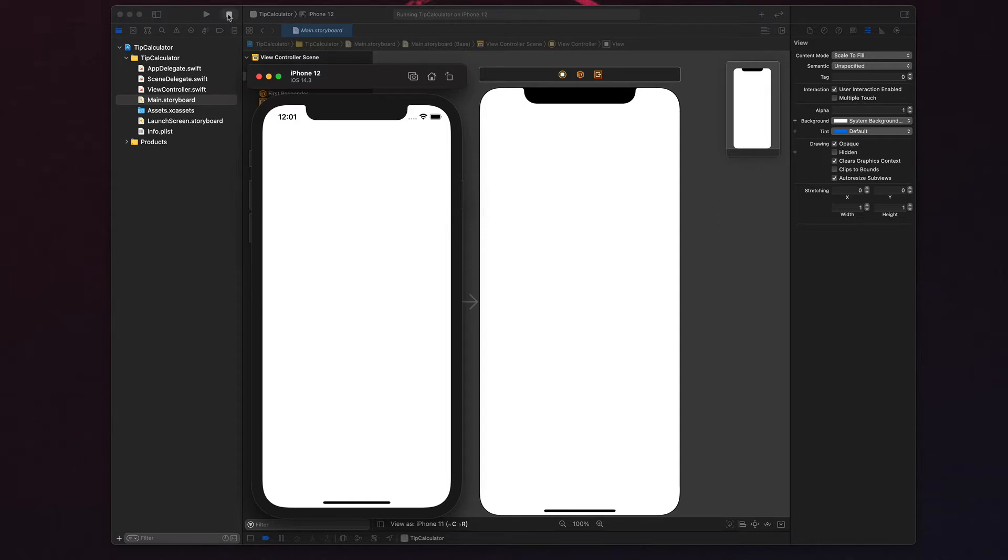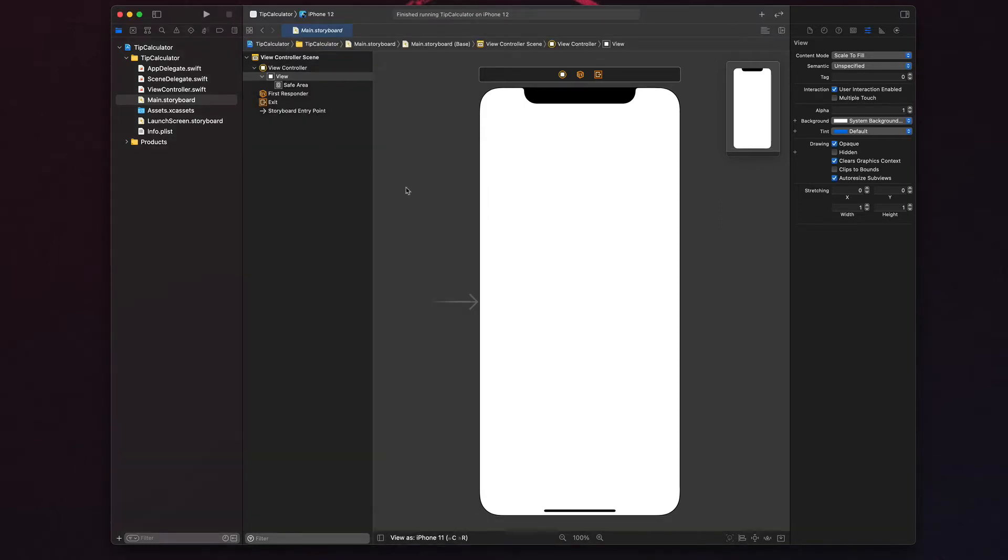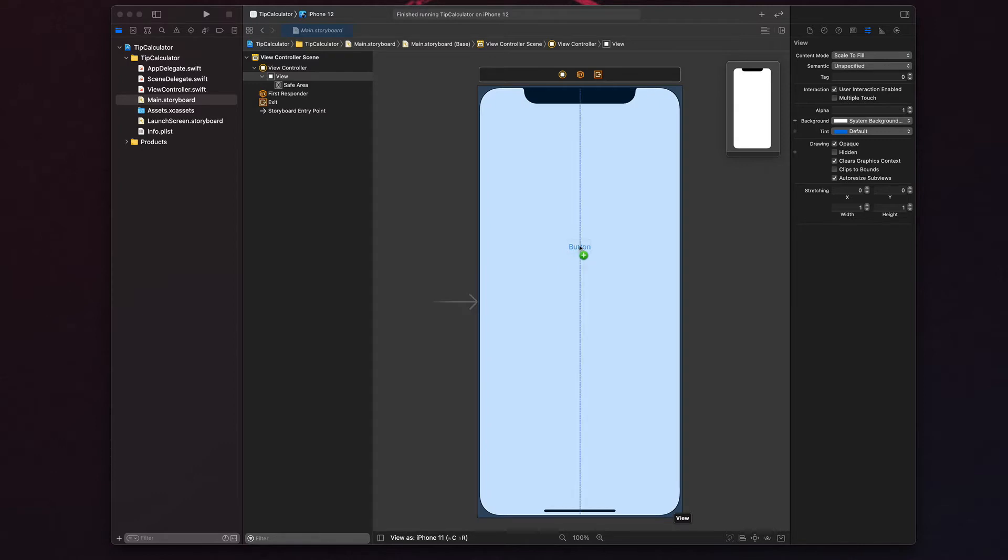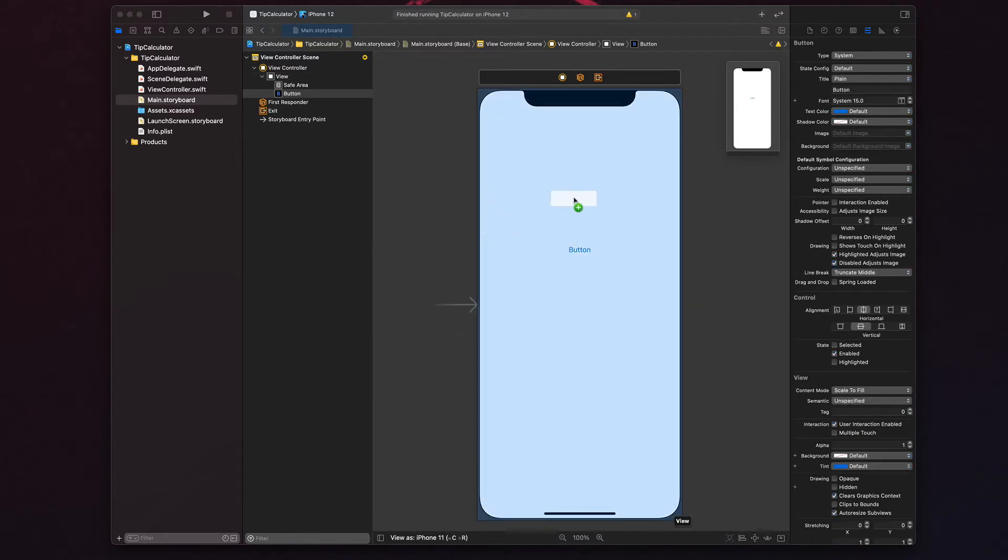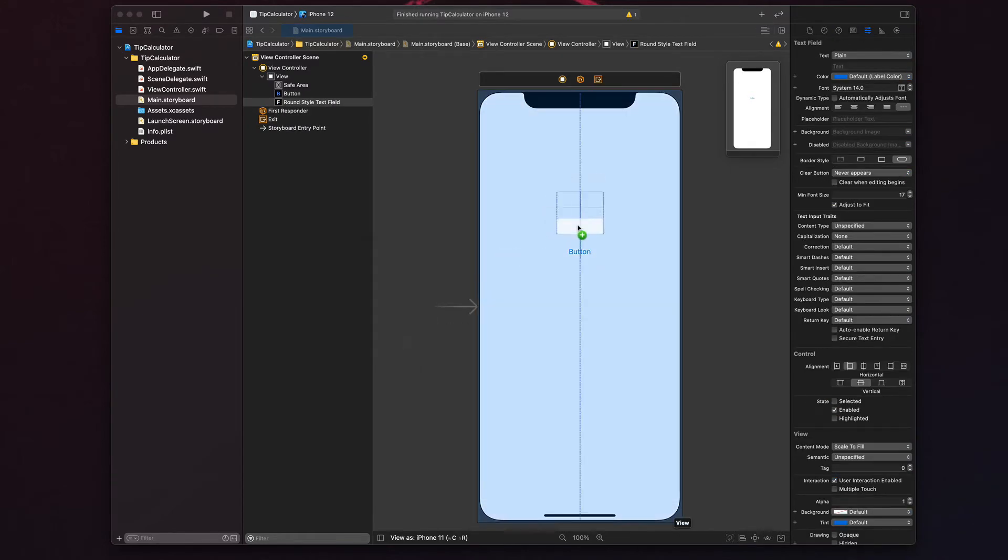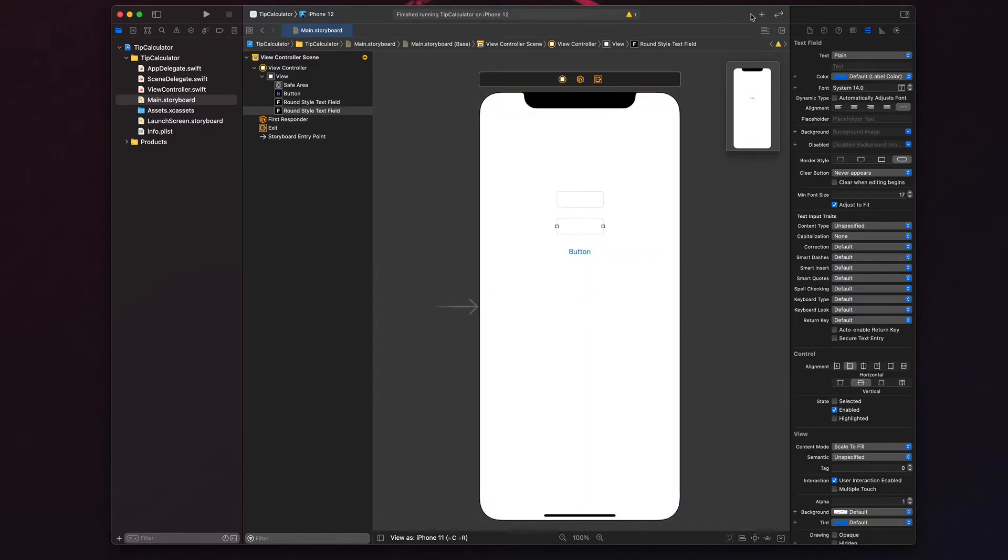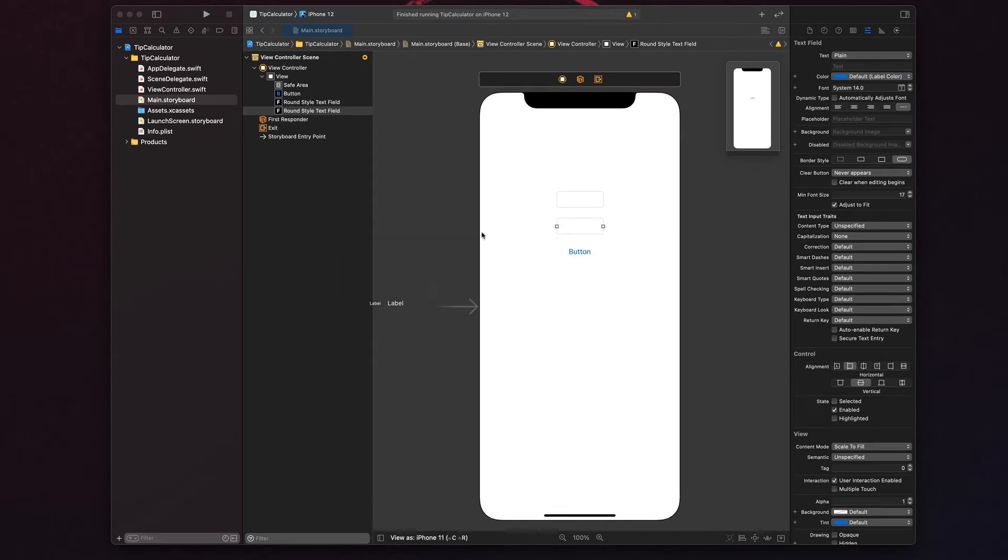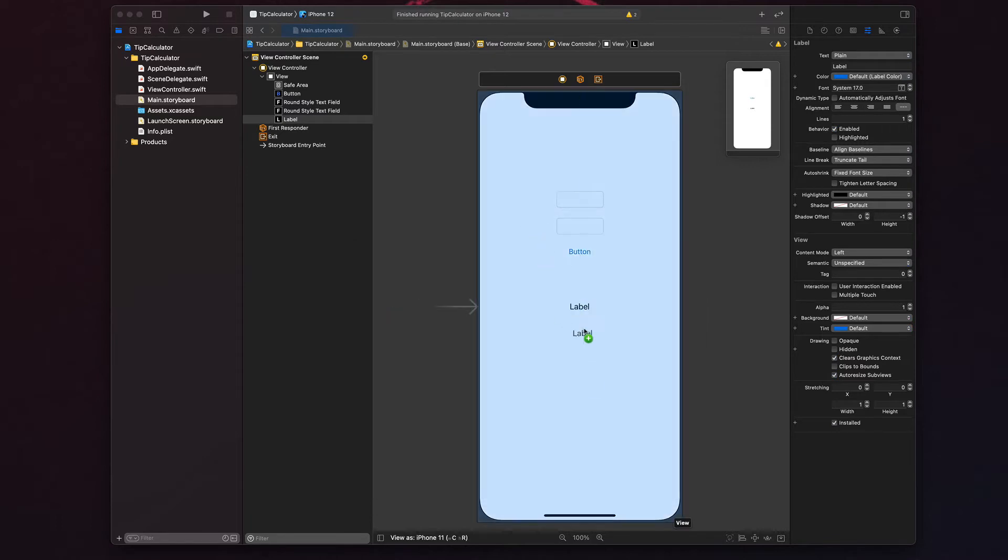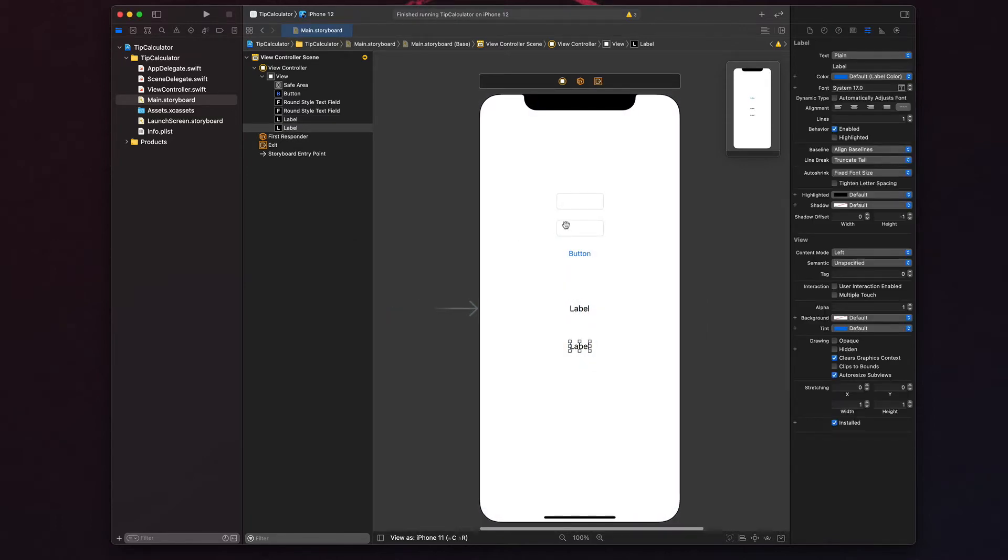So let's first start by clicking on the stop so that we're not using resources and we're going to start laying out the application. If you come up here to the plus icon, this is the component viewer. And you'll see in here, you have all sorts of different components. So we need a button to calculate our tip. Click on that again, we need two text fields, one for the bill amount and one for the tip. And then we need a label for the actual final value. And then we can also throw an additional label in there for the tip amount just to see not the percentage, but how much the tip would be if you were going to be paying it in cash.